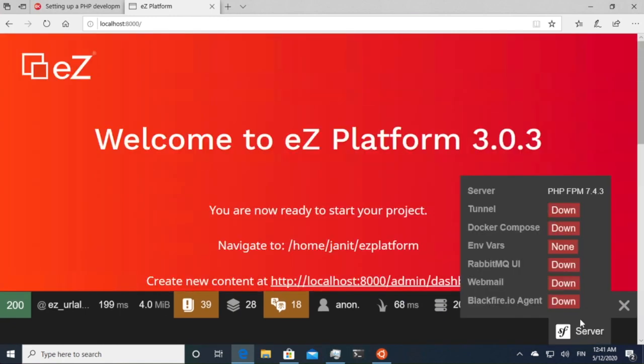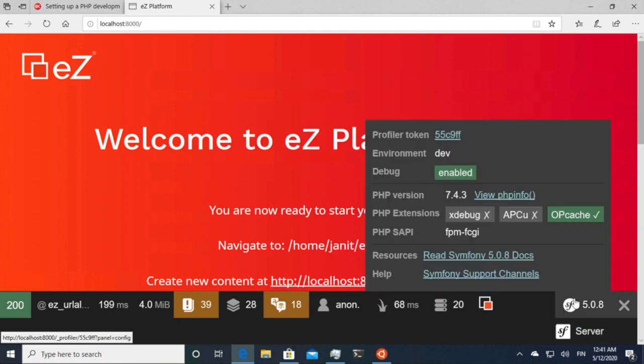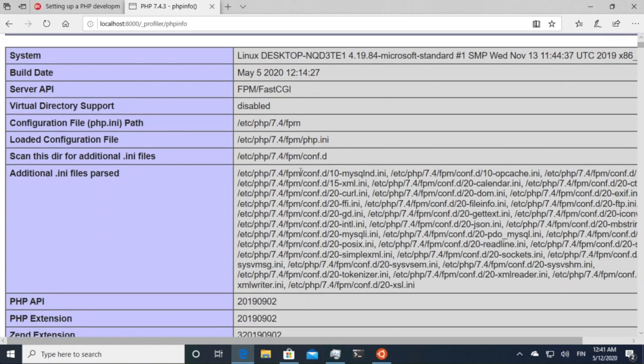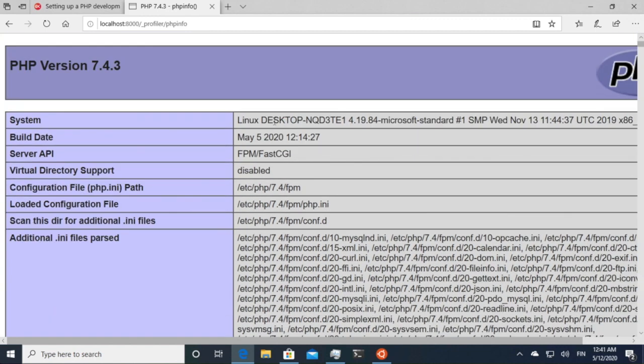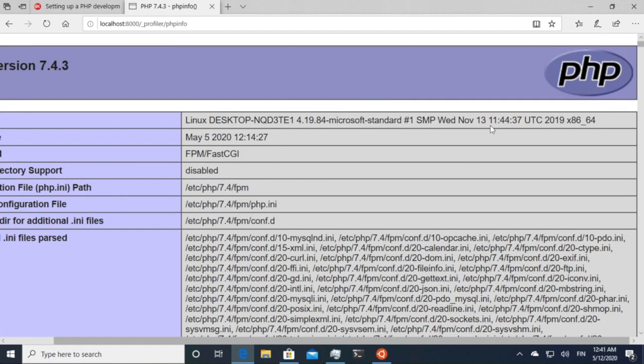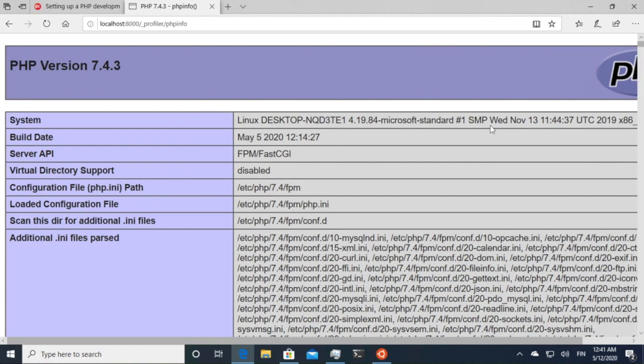And then if we take a look at here, for example, in the PHP info, you can see this is running on the Microsoft provided Linux kernel, which is I guess somewhat remarkable.